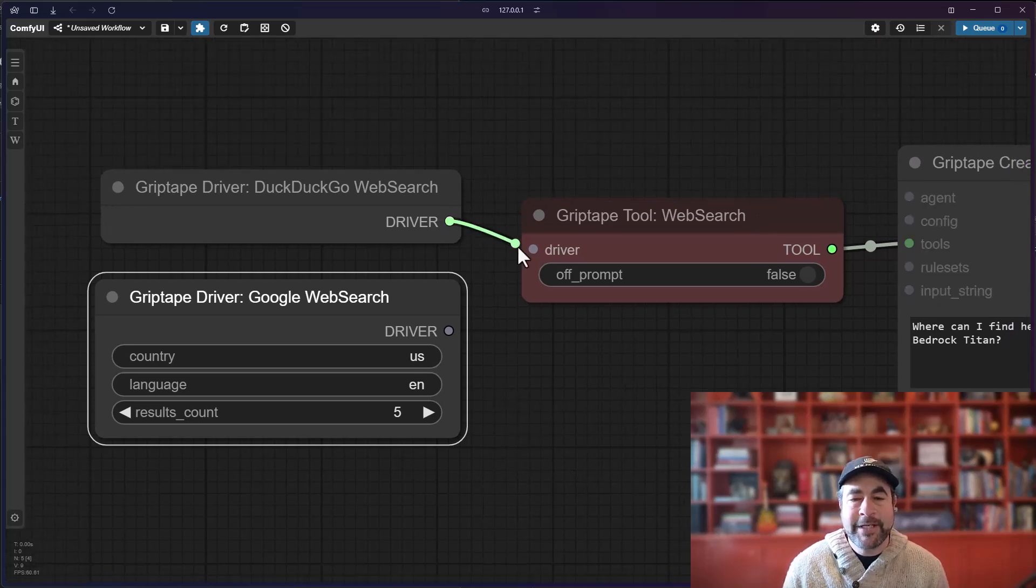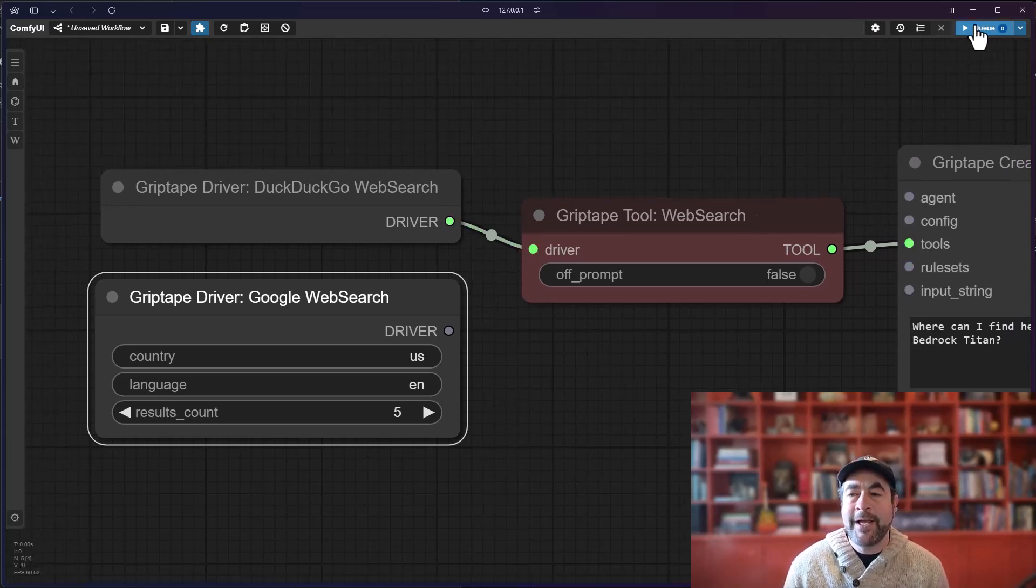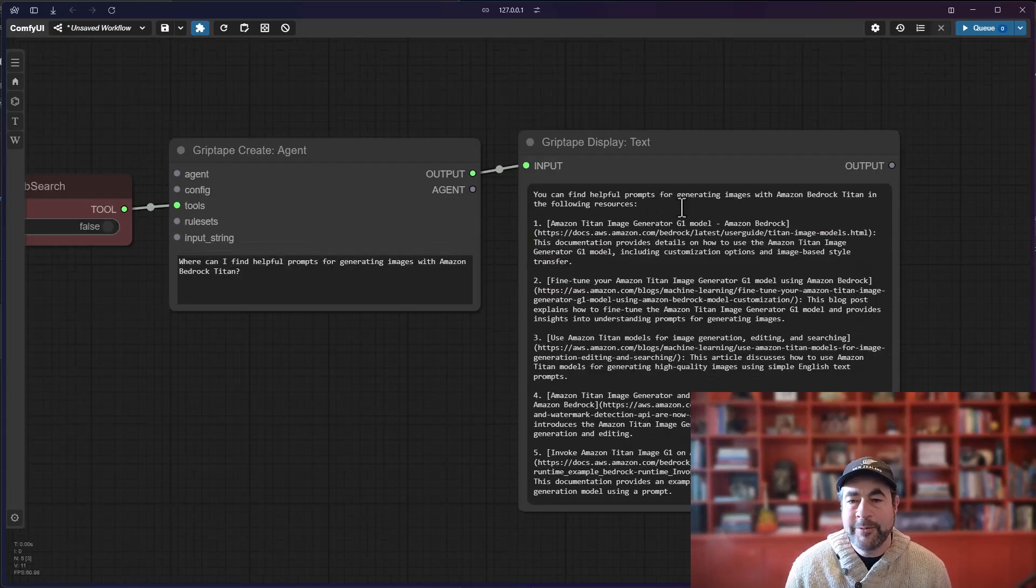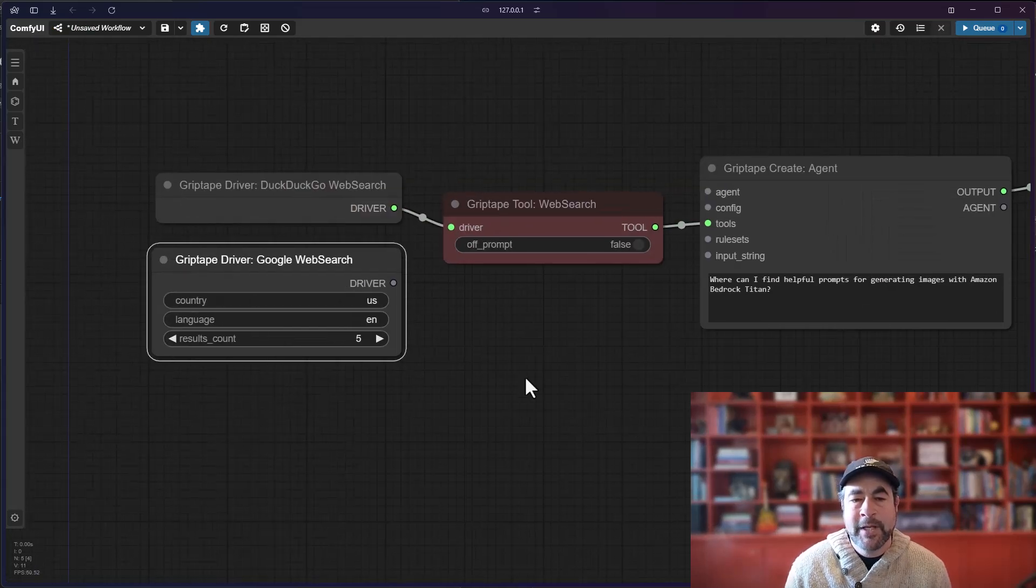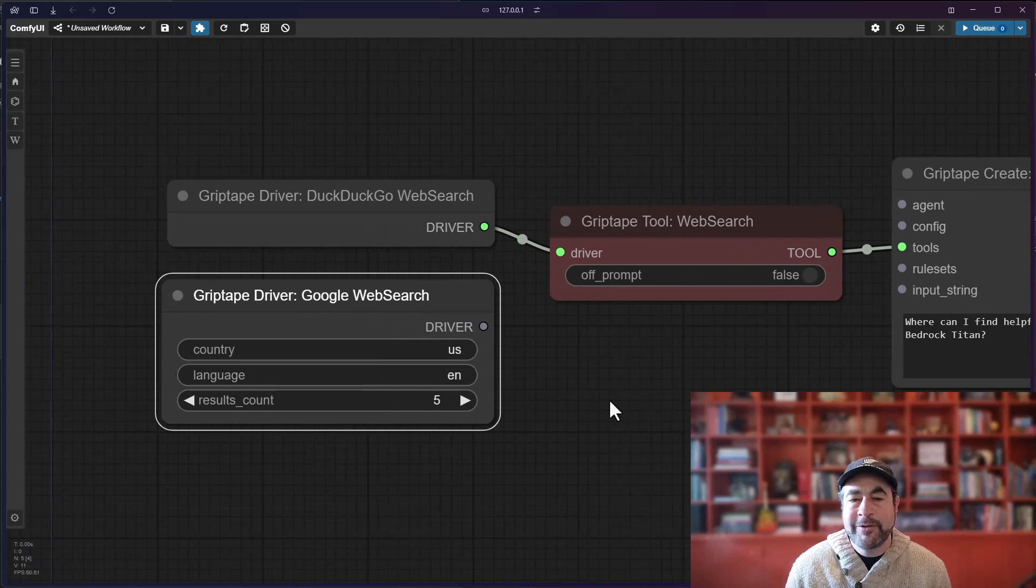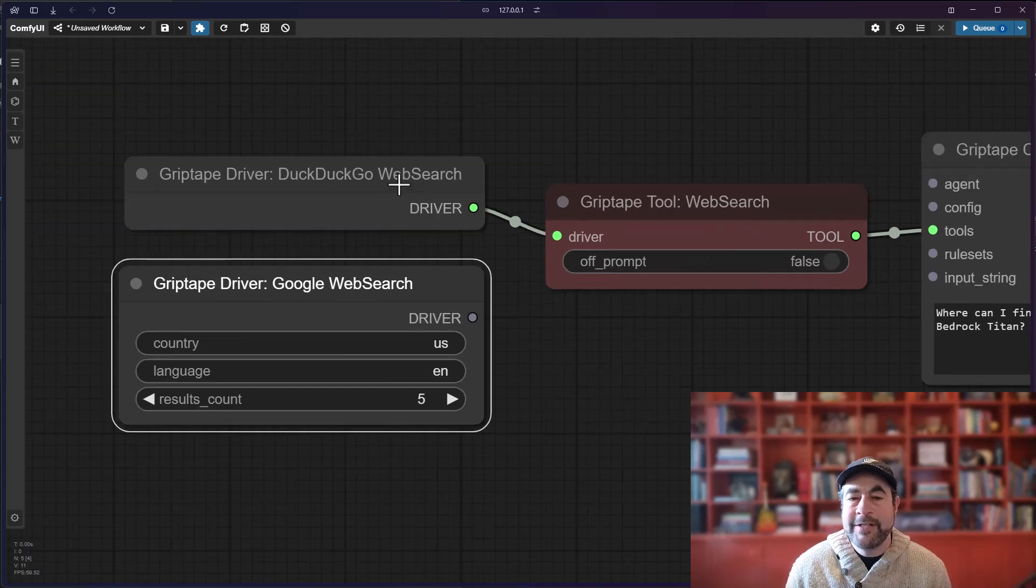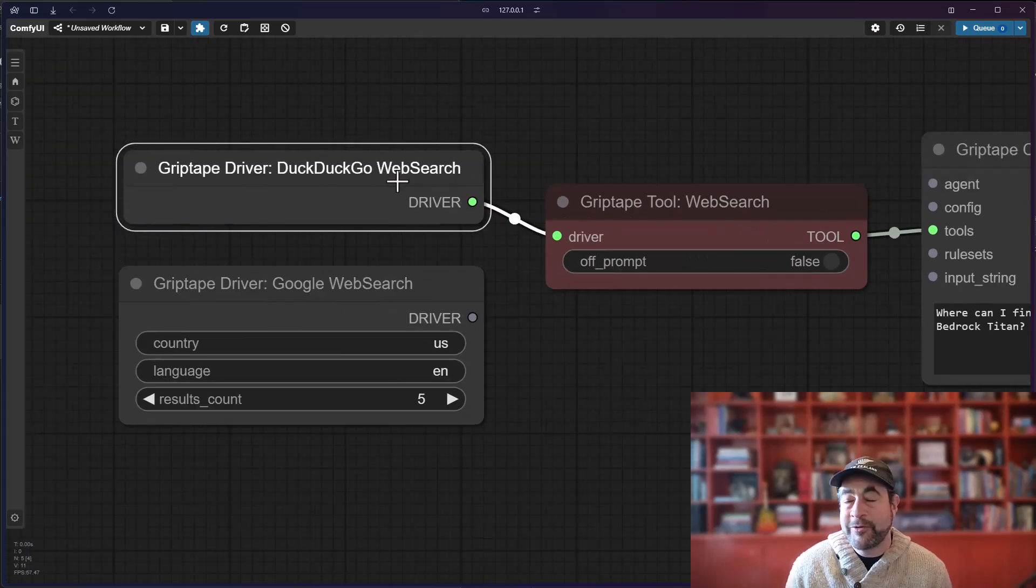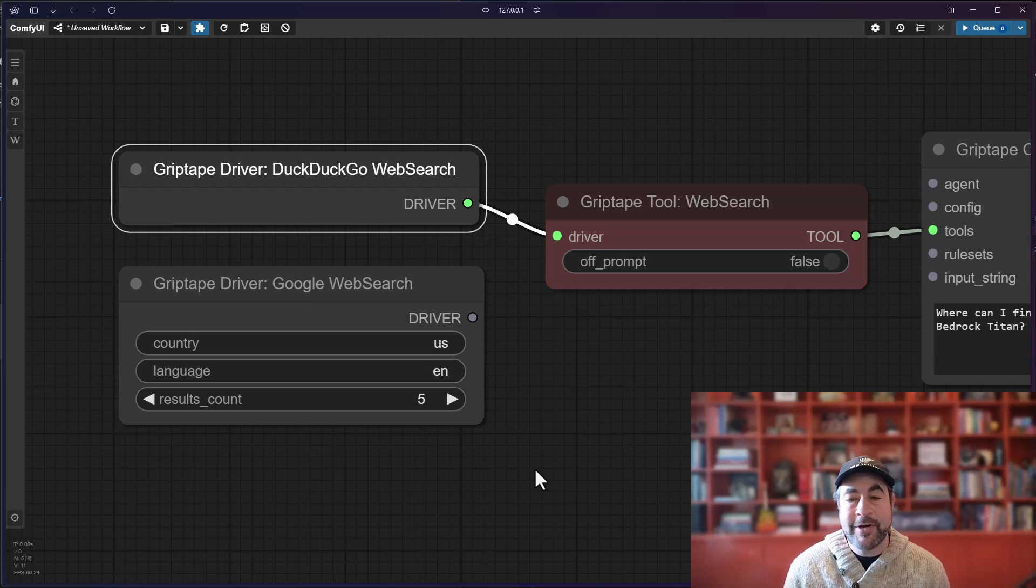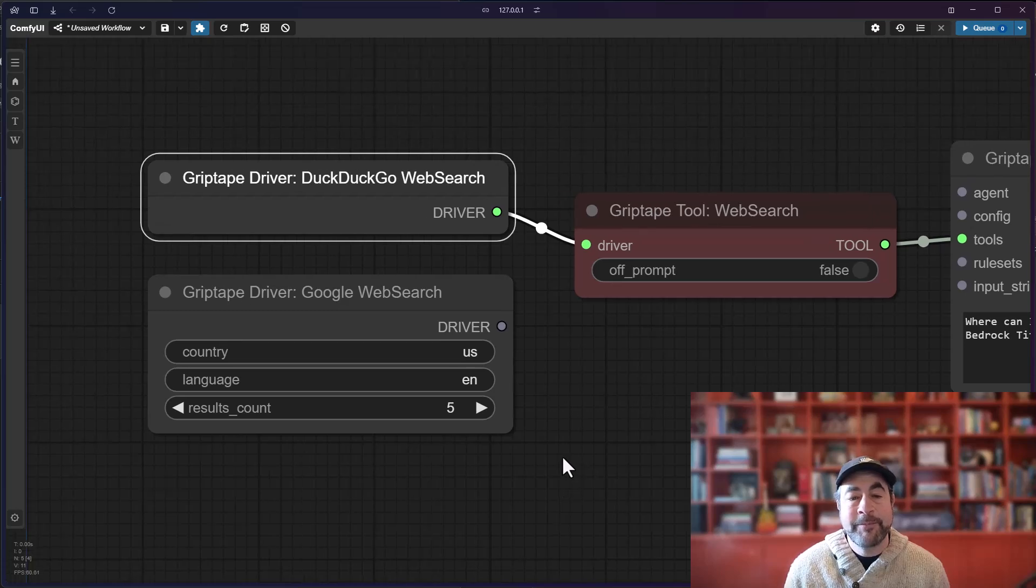To use them, simply connect the driver and go ahead and execute your prompt. And you will see we get this result here. Now the default driver for the web search tool is the DuckDuckGo web search driver because you don't need an API key. So you just connect the driver and off you go.